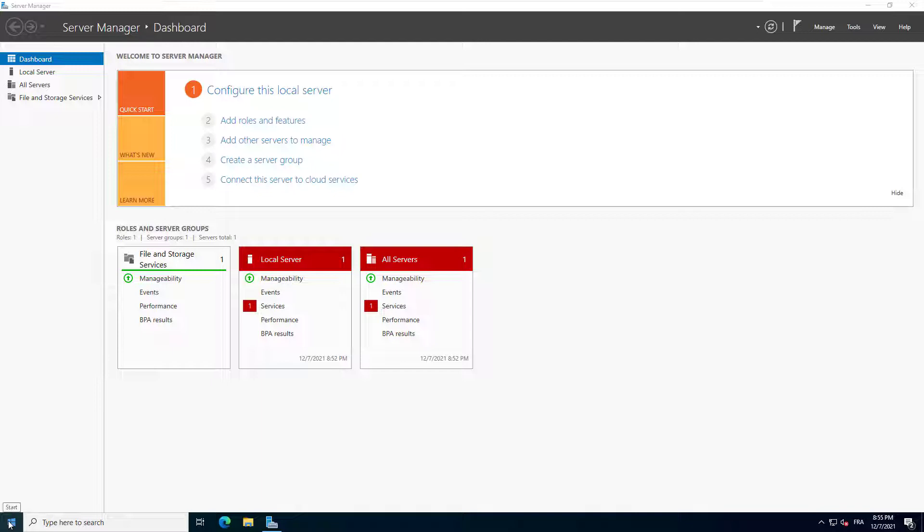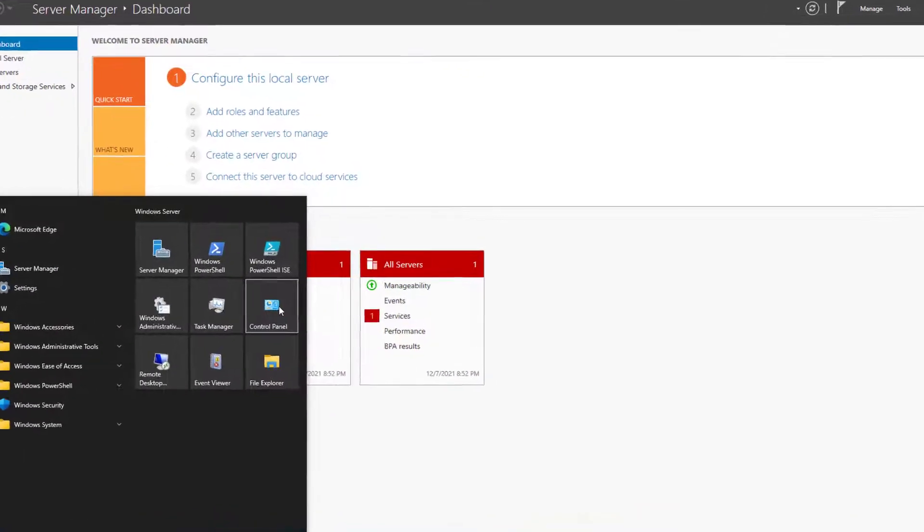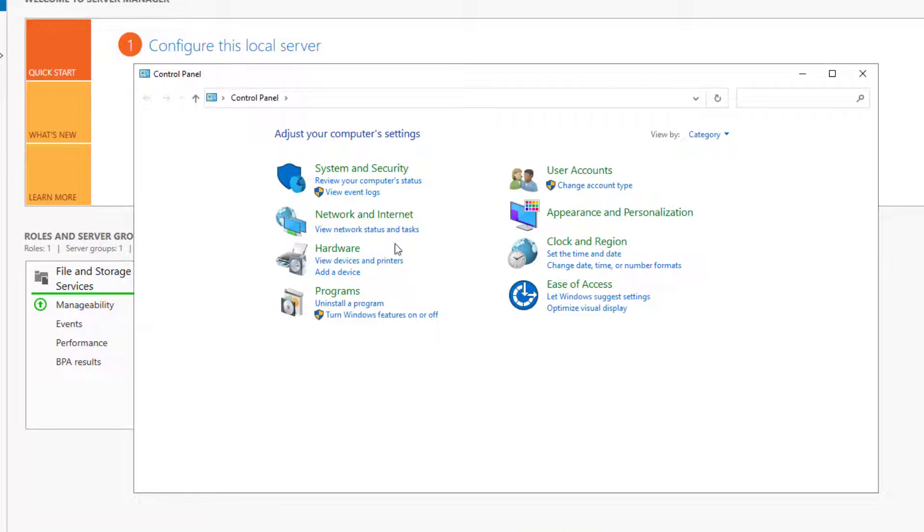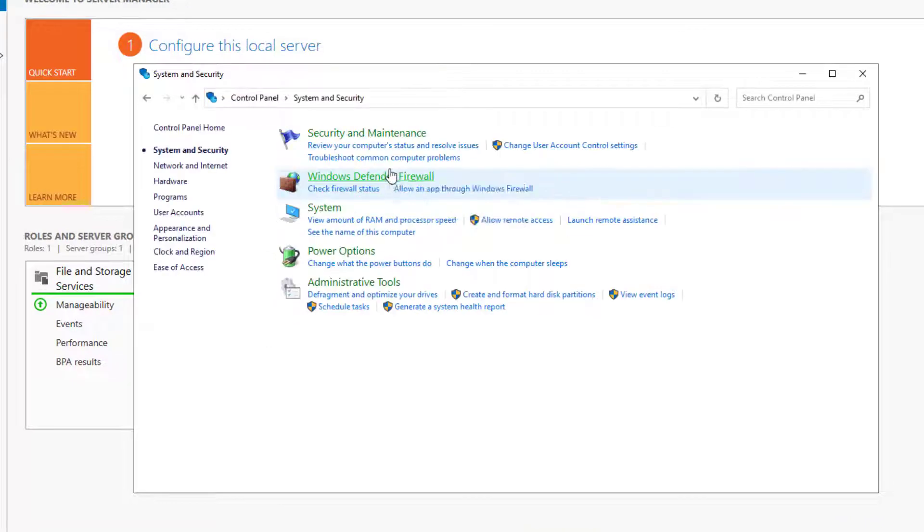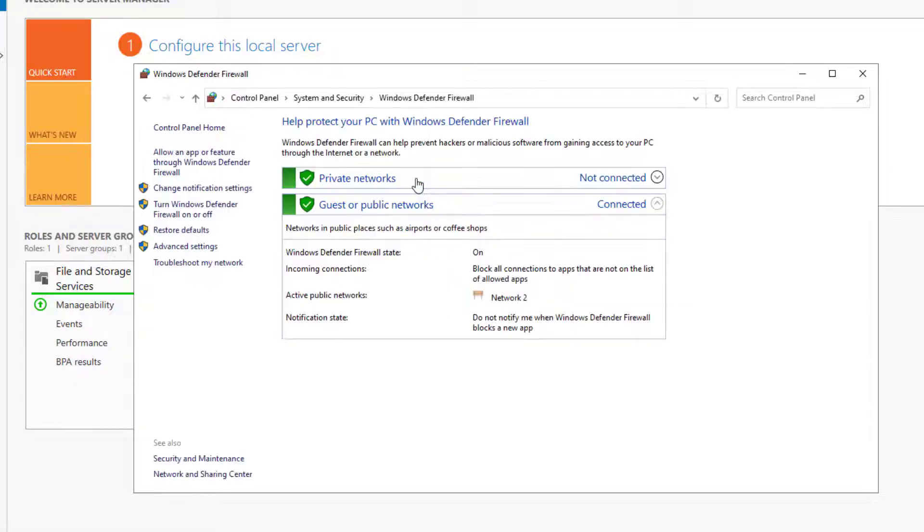To open the Windows Firewall, click on the start menu and click on control panel. Next click on system and security. Then click on Windows Defender Firewall.